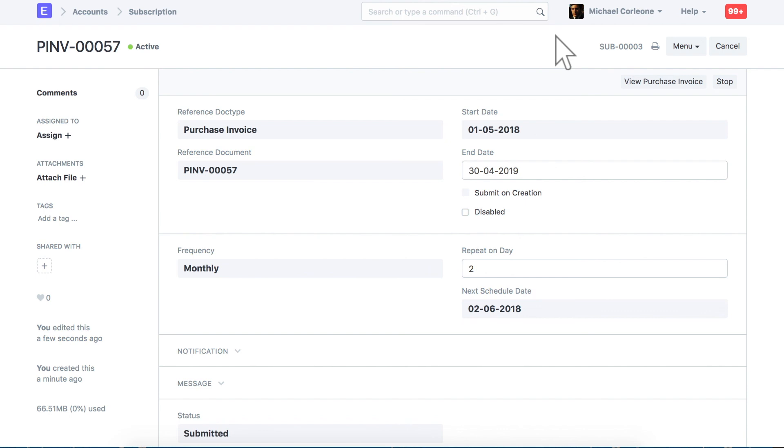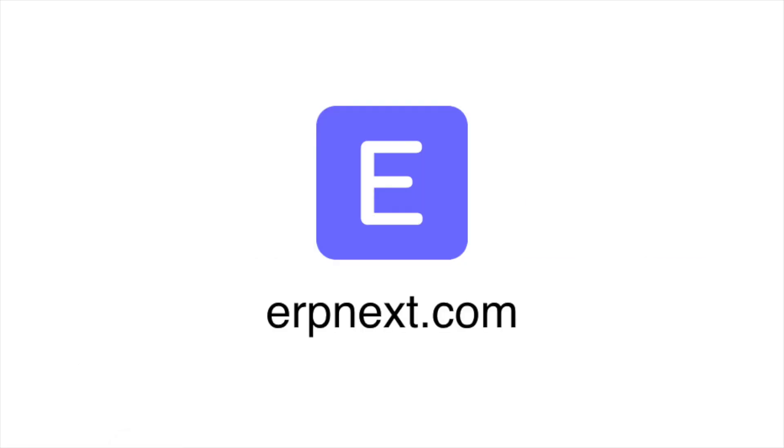For more details and free sign up, check erpnext.com. Thanks for watching!